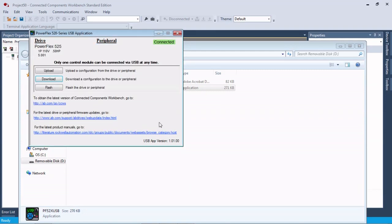What you would need to do now is take that control module, put it back onto a power module, and power up the power module under full power, 240 or 480 volt, whatever the drive is rated for, and it would load those parameters.